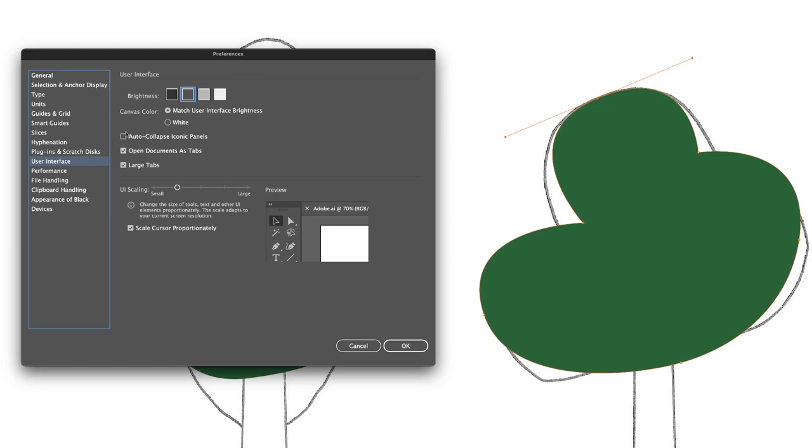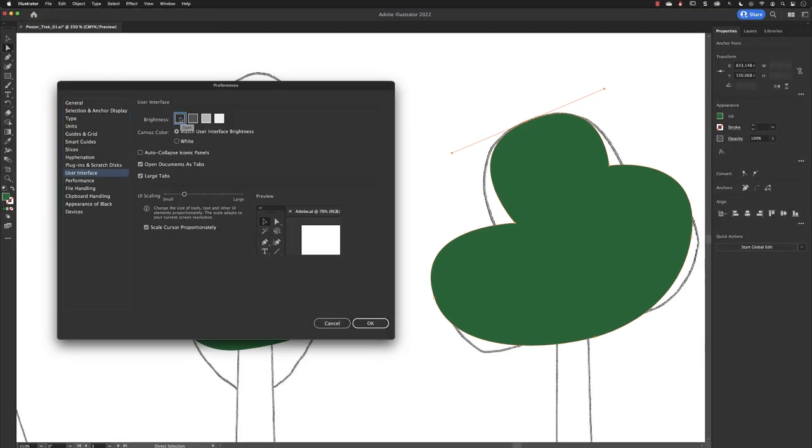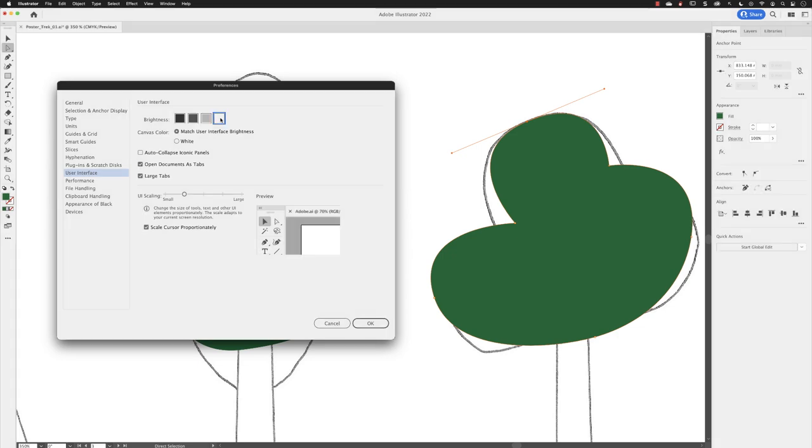Under user interface, you can alter the brightness of the application's interface. Set to medium dark by default, you can alter this to dark, medium light, and light. Essentially, pick the one that works easiest for you and your eyes and reduces eye strain.